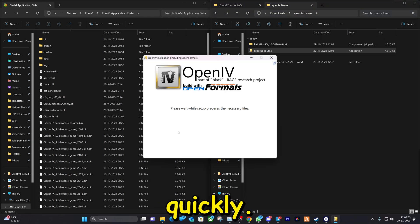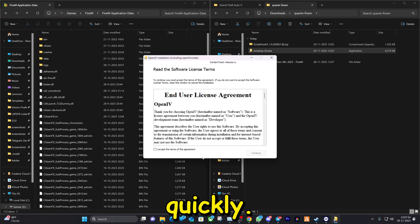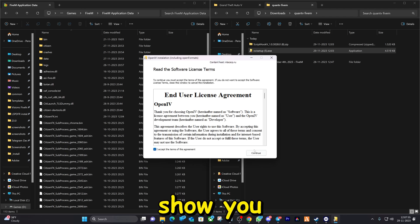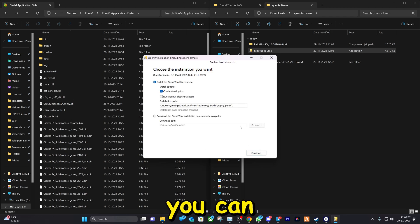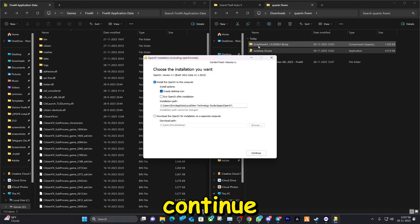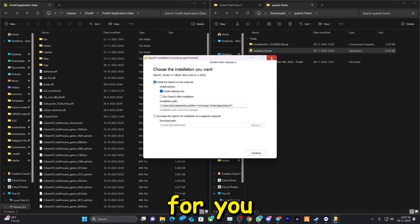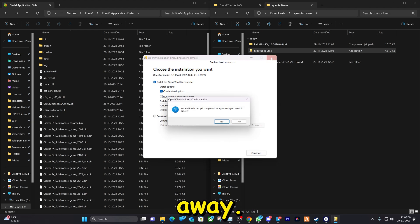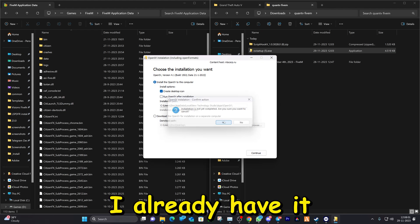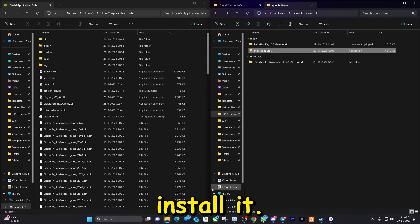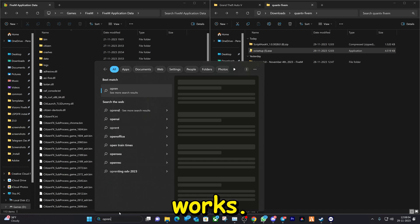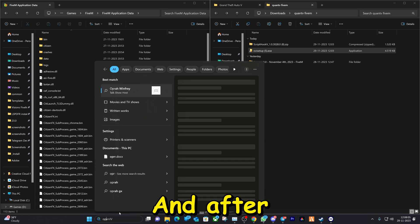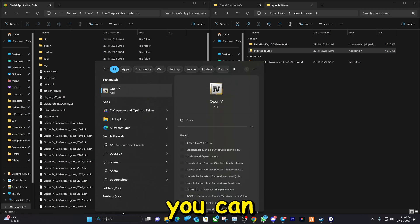Let's start with OpenIV — go ahead and double-click on it. It will install quickly. You can hit 'Continue' and it will install right away. I already have it so I don't need to reinstall it, but I'll show you how it works.